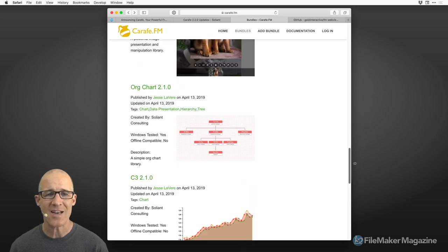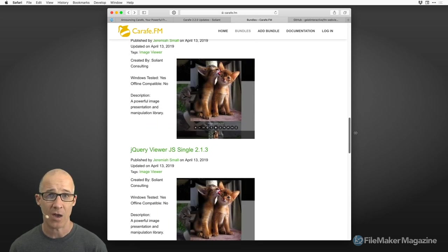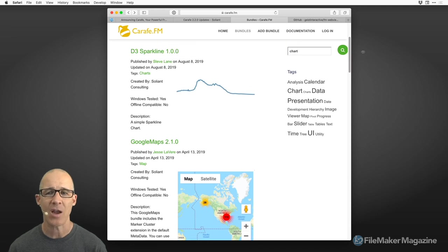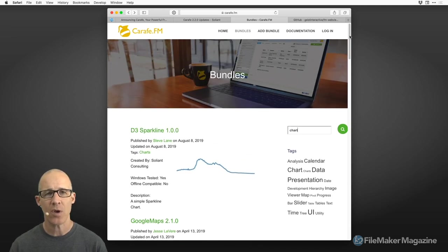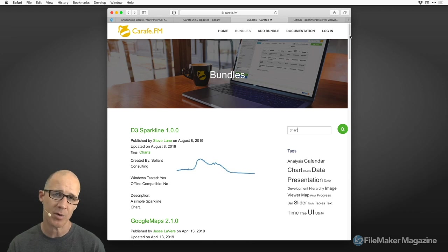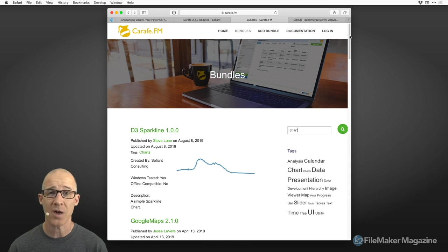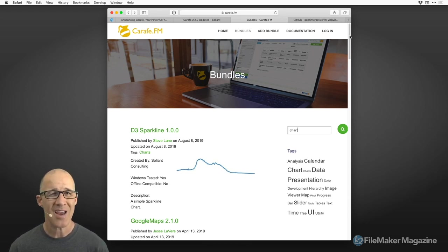Let's take a look at the Carafe files and walk through the process of adding one of these things — seeing how you integrate your FileMaker data into the JavaScript library, talking about how much you need to know versus what you don't need to know in terms of JavaScript and using these libraries, and basically how you can make it work.